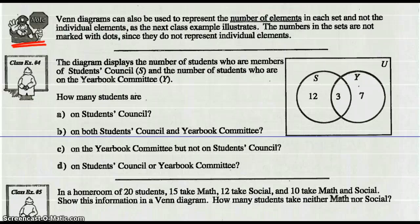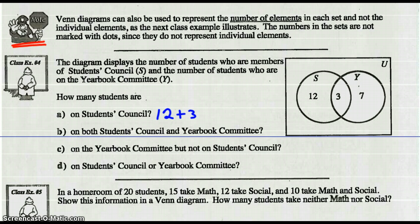So Example 4: the diagram displays the number of students who are members of the Students' Council and the number of students who are on the yearbook committee. How many students are on the Students' Council? Well, that would be 12 plus 3, or 15 students are inside that S circle, the Student Council.